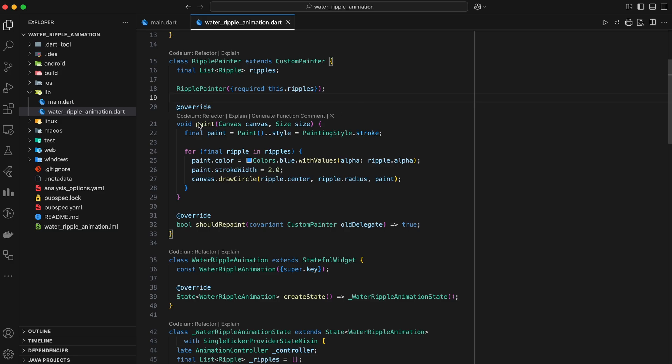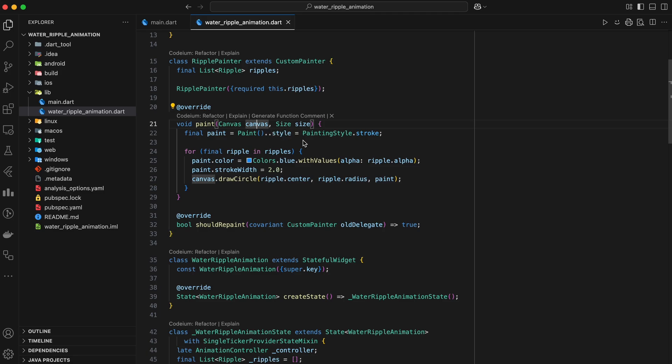Now, the most important method in this class is the paint method. This is where the actual drawing happens. The paint method takes two arguments. Canvas is the canvas on which we will be drawing our ripples. Size tells us the size of the canvas.